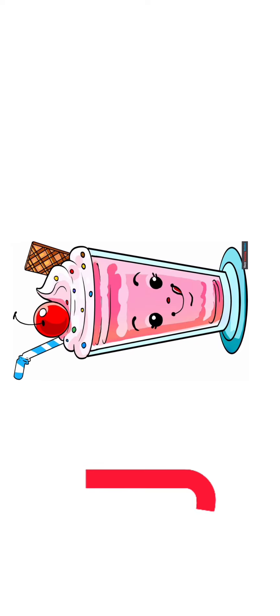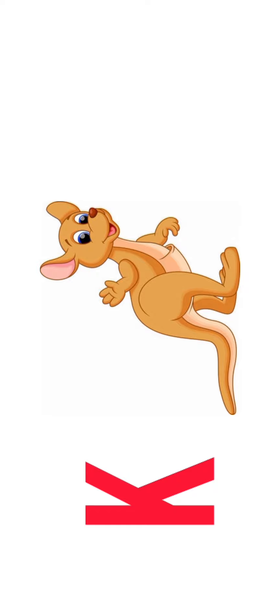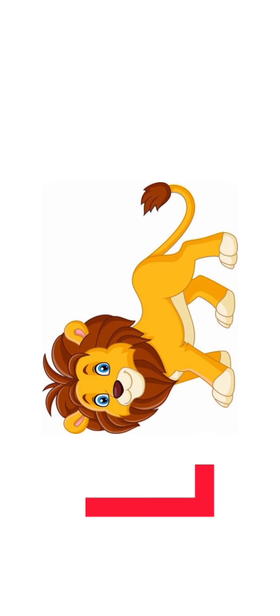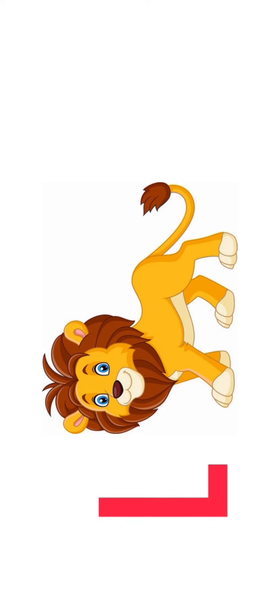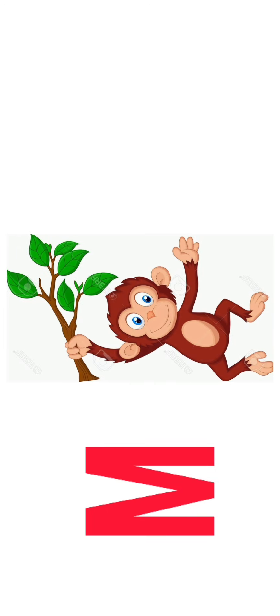I for Ice Cream, J for Juice, J for Juice, K for Kangaroo, K for Kangaroo, L for Lion, L for Lion, M for Monkey.